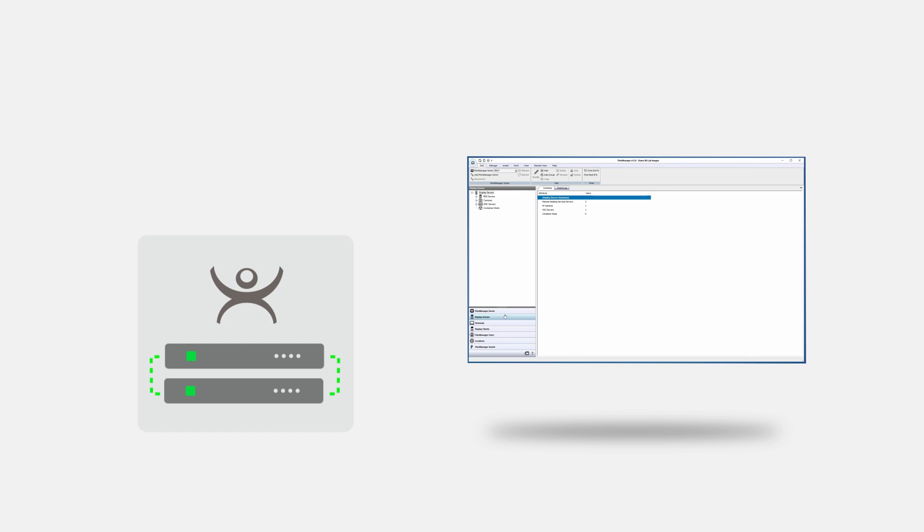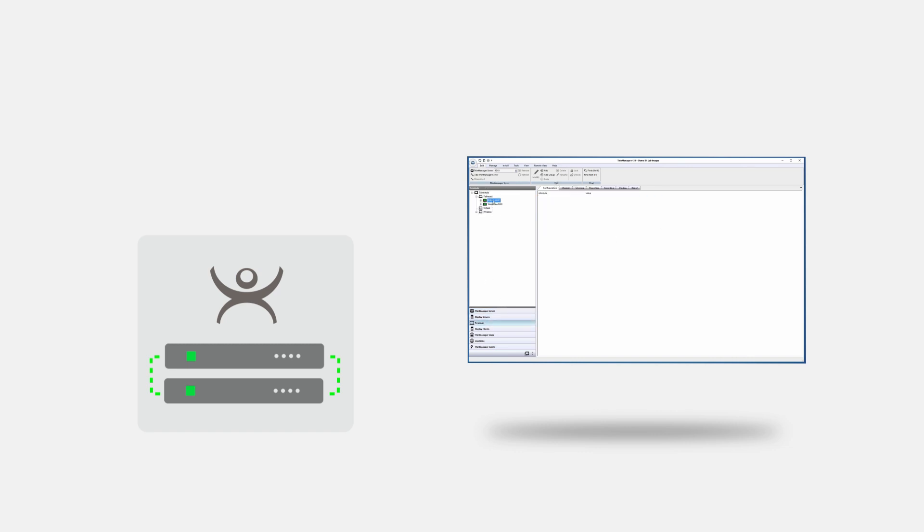Learn more about ThinManager licensing and all the options available by visiting ThinManager.com or by reading our product profile.